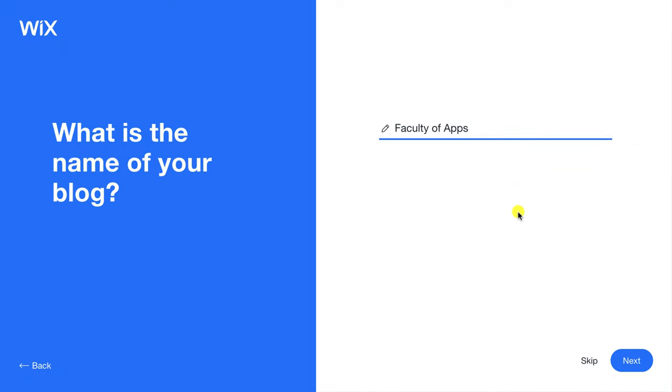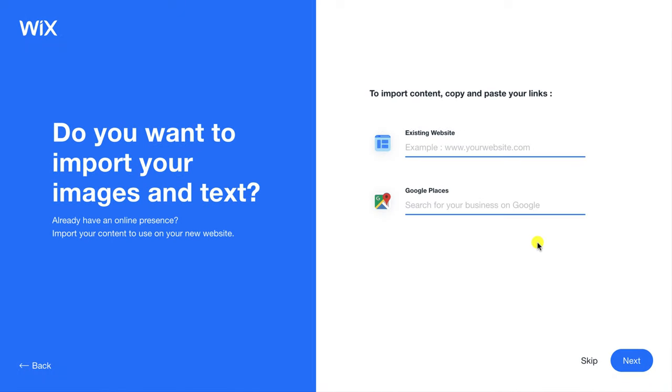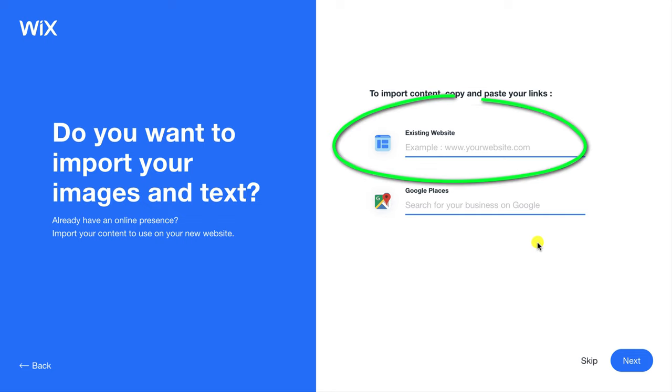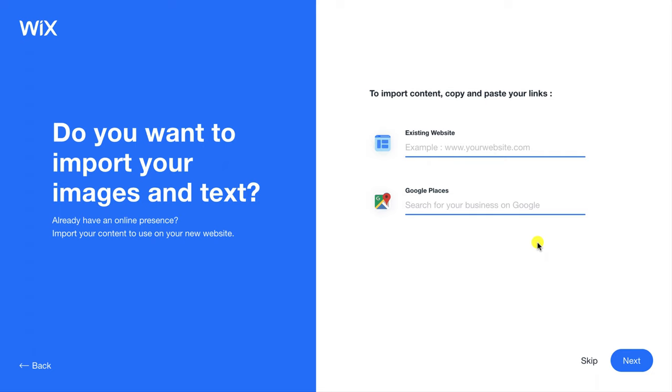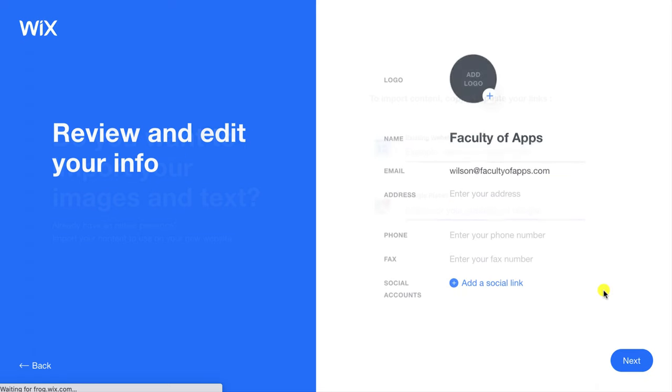Having entered your name into ADI if you have an existing website you're transitioning from you can enter the details here and if you run an office you can locate it using google places. However neither of these are relevant to us so we'll move on.